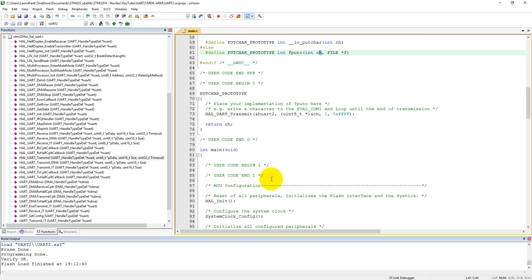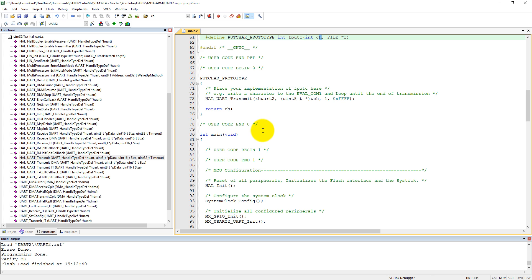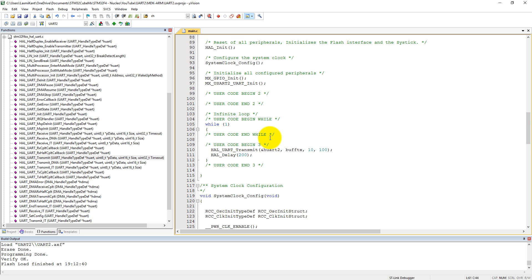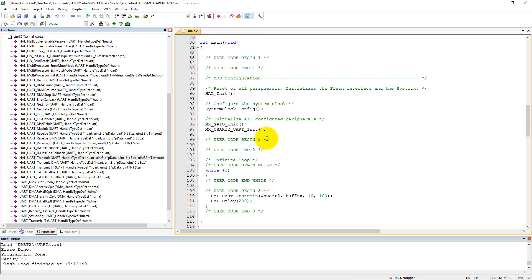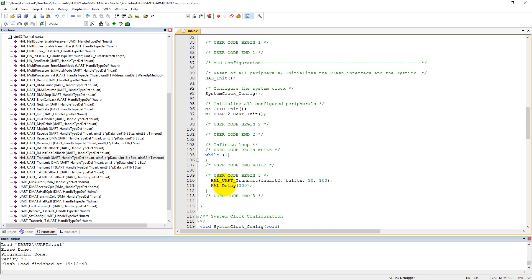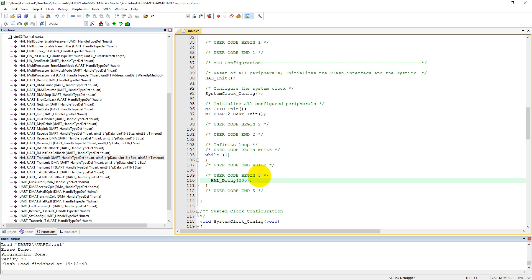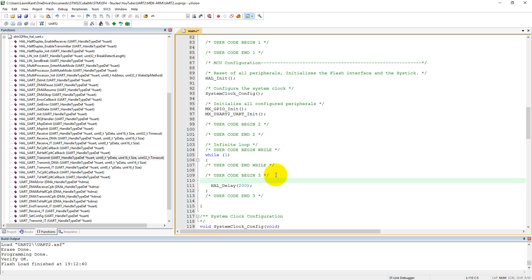Then add an extra function, putchar prototype function, which will transmit the code. The variable ch defined here will transfer the data via HAL_UART_transmit to the computer. Now as we have defined value as a float, we need to send our float. We can delete it and add here printf, float value is equal to percent f, and it is value.